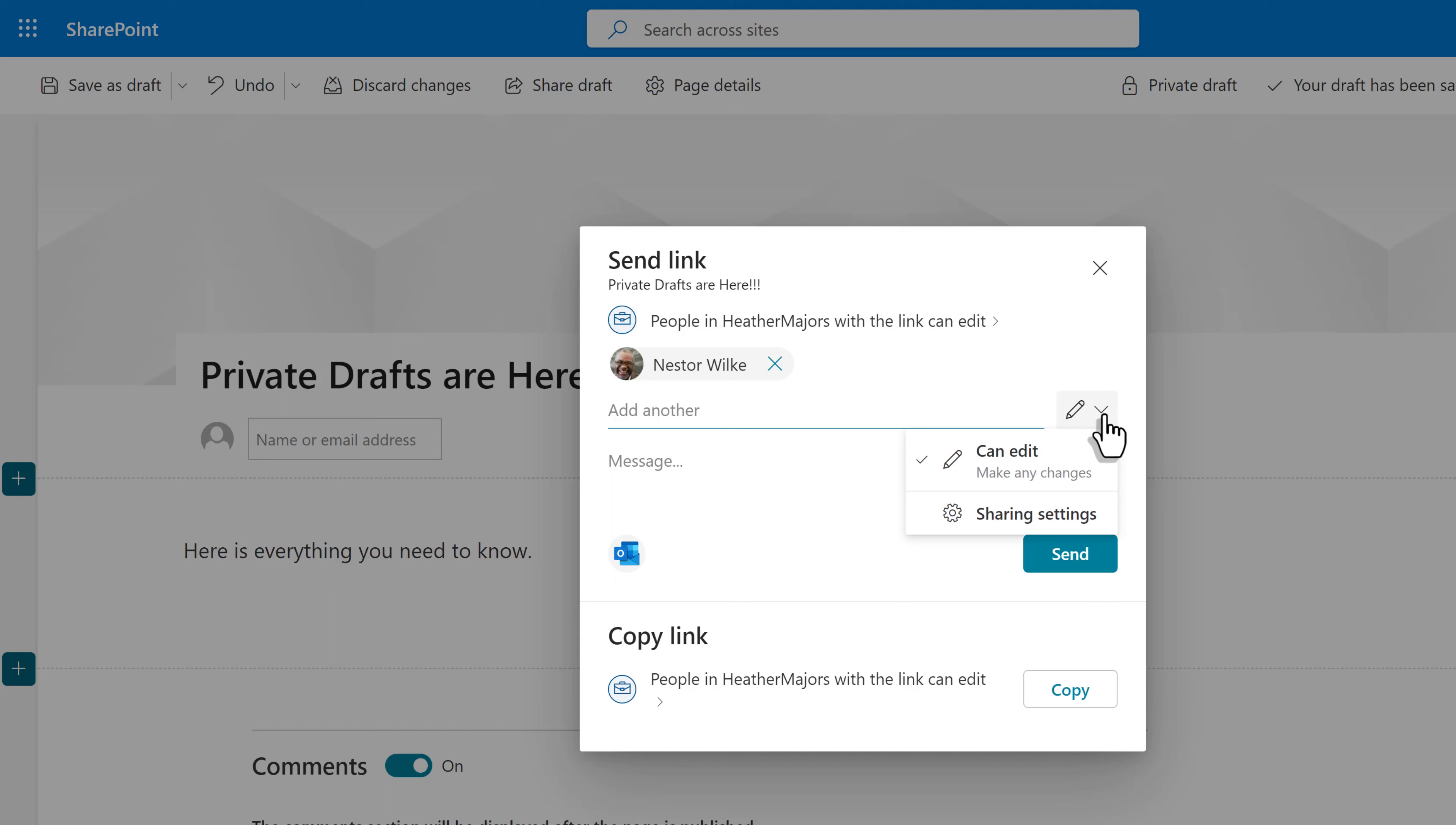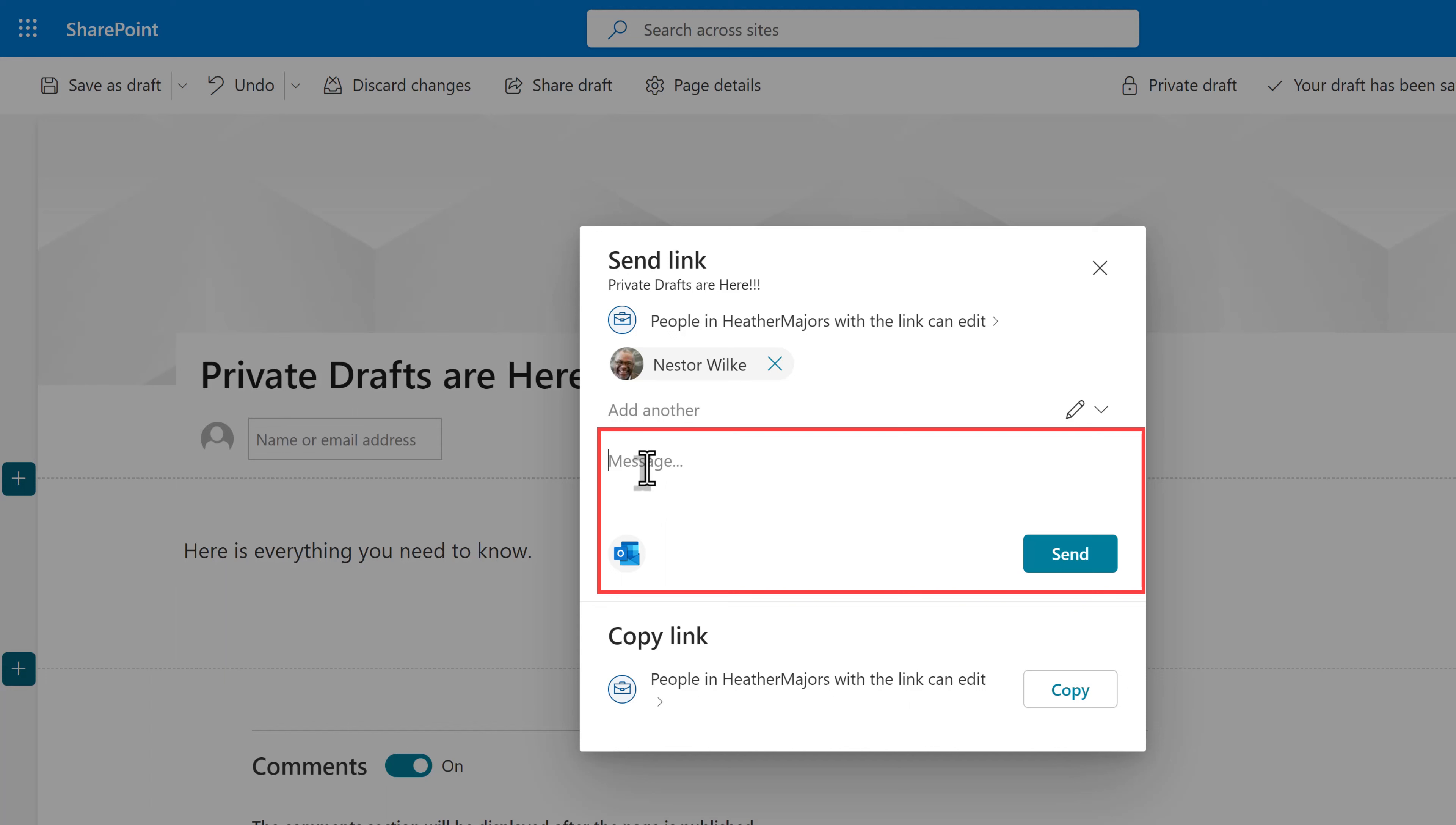But that's okay. The whole point of inviting Nestor was so he could help me edit. Now it's time to send him the link. And I can do that in one of two ways. I can add an optional message and click send, which will trigger an email to his Outlook inbox.